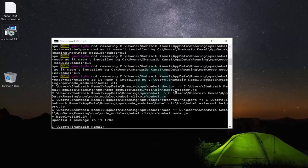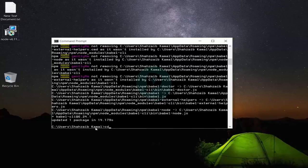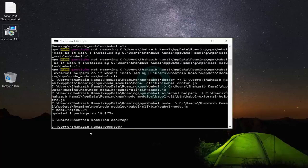I downloaded and installed Node.js so we can set up a React environment. A few CMD commands you need to know: 'cd' to go inside a subdirectory of any folder. For example, right now we're inside the C drive, inside the Users folder, inside the folder named 'shazifkamal'. I want to go to the Desktop — type 'cd desktop' and now we're inside the Desktop.